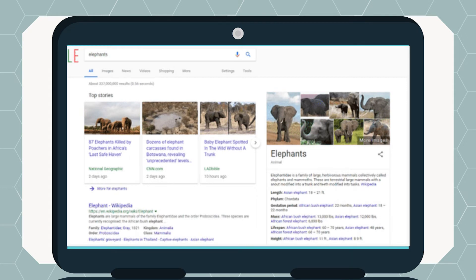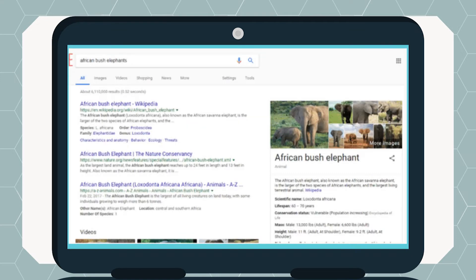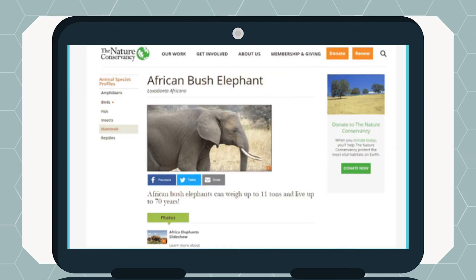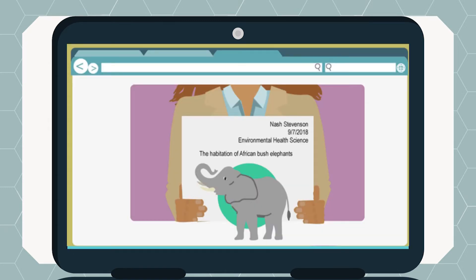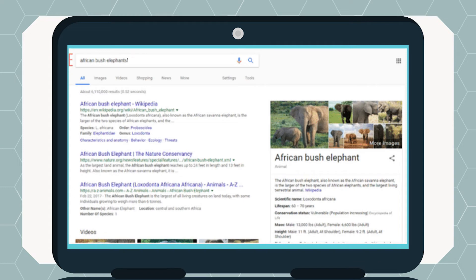If I simply type in 'elephants,' I will get a broad array of resources. However, if I'm doing a report on the habitat of African bush elephants, putting 'African bush elephants' in the search box is essential in getting the results I actually need. Every word counts. Additionally, search engines are generally case insensitive and punctuation is generally ignored.